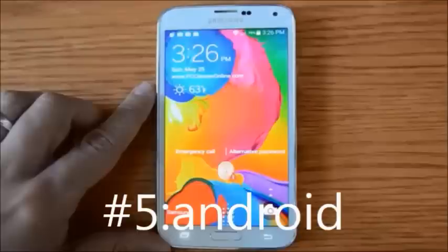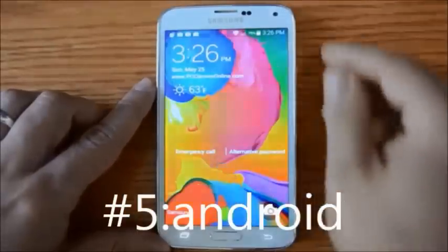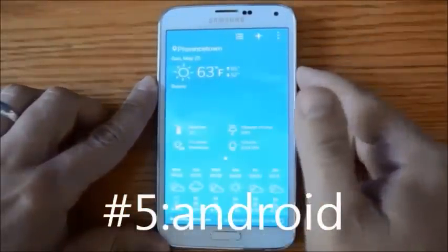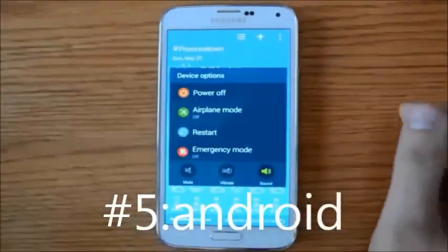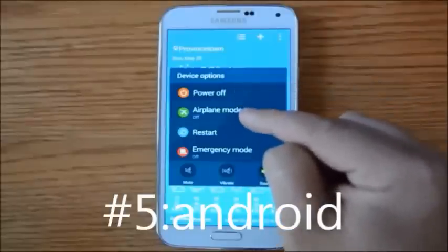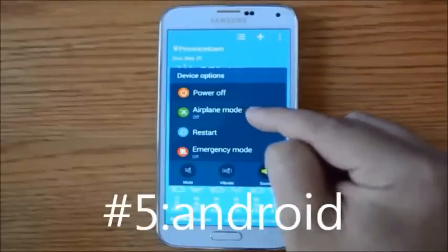If you press and hold the power button, you'll get a series of additional options, including powering off, putting your phone into airplane mode — which will disable all cellular and Wi-Fi signals.